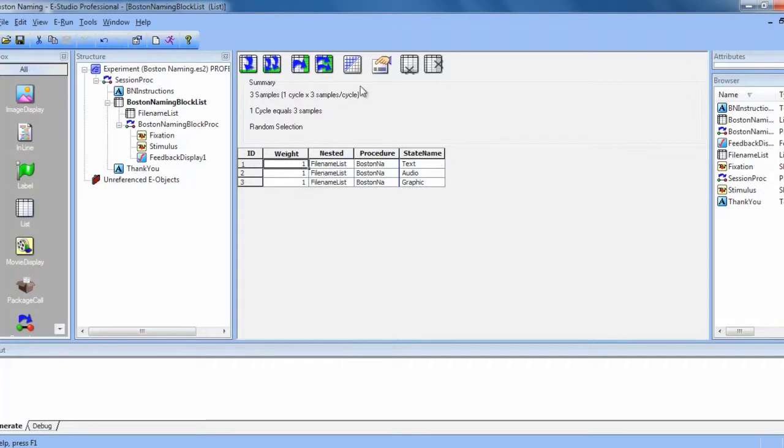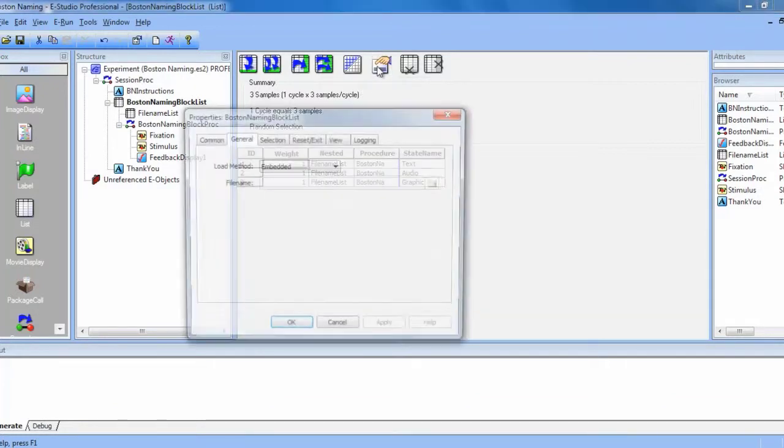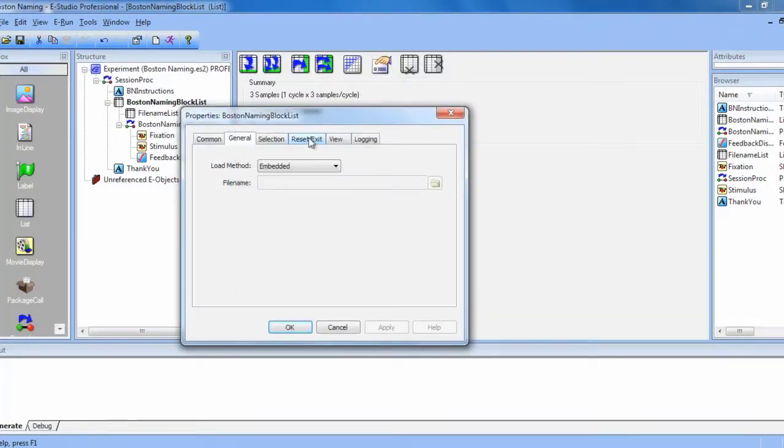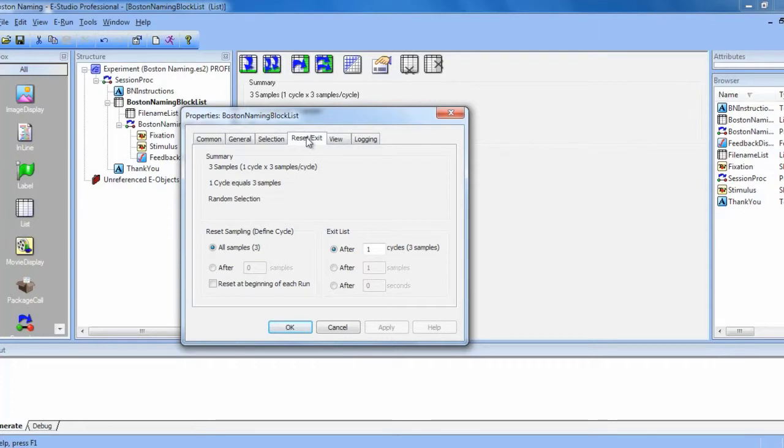So to change the sampling, we will open the properties window for the list object and then go to the reset exit tab.